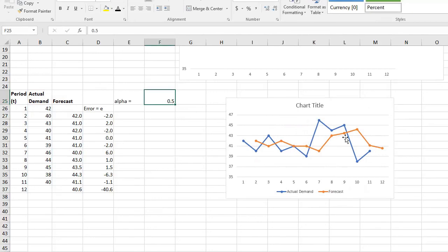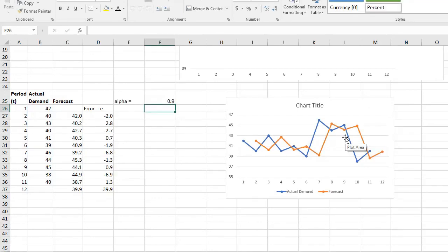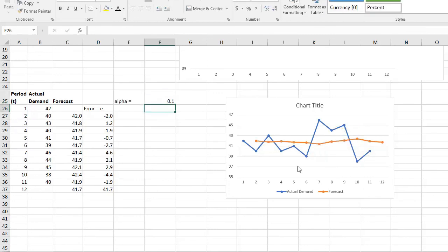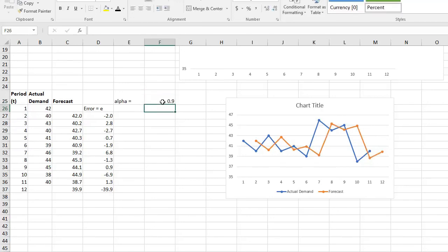0.9, see? Or 0.1. So the smaller you choose your alpha, your forecast would be much more smoother. However, if you choose a higher alpha, your forecast would be more responsive.